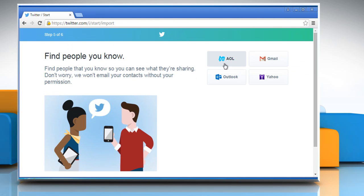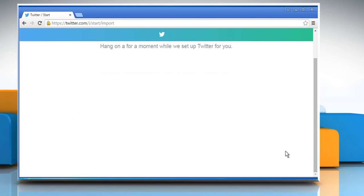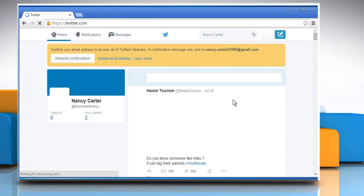Now from here, you can configure your email account with this Twitter account if you want, or you can just click on the Skip this step link to proceed without doing so.